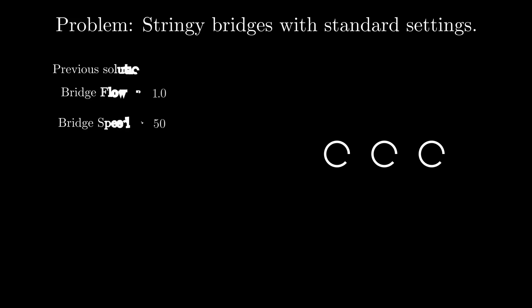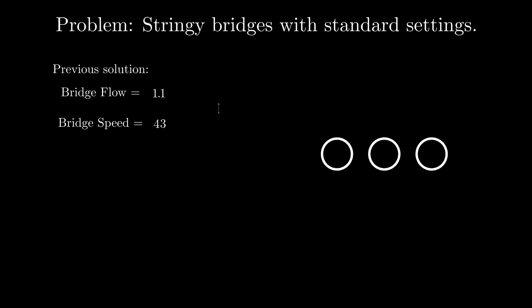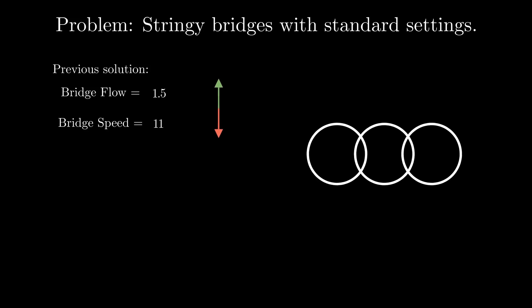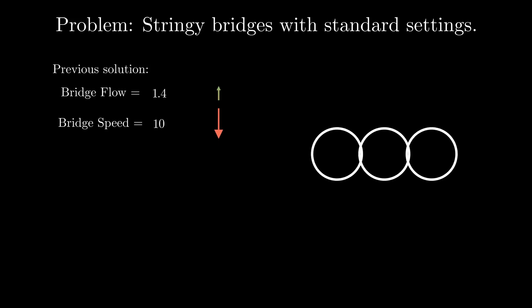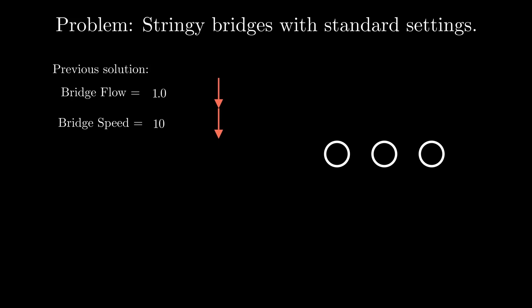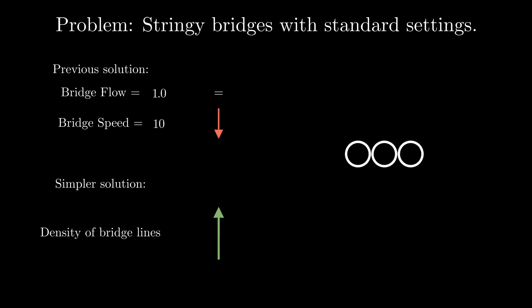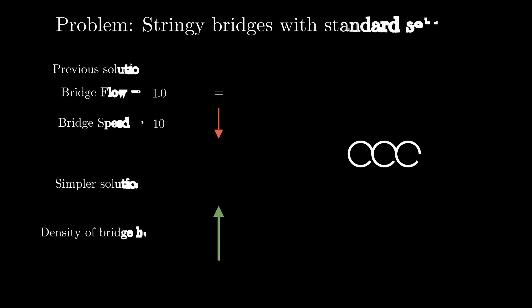Increasing bridge flow and slowing everything down does work, but why? It seems to support the idea that normal bridge lines aren't touching. If you stop and ask yourself, what's the easiest way to make them touch, you will probably come up with a new answer. Push the filaments closer together.